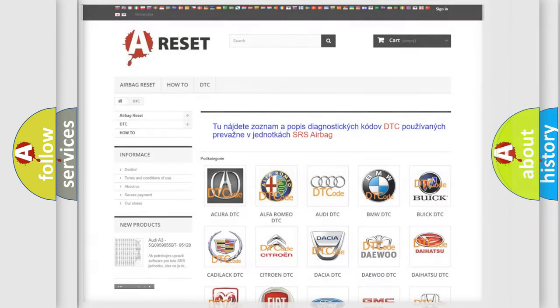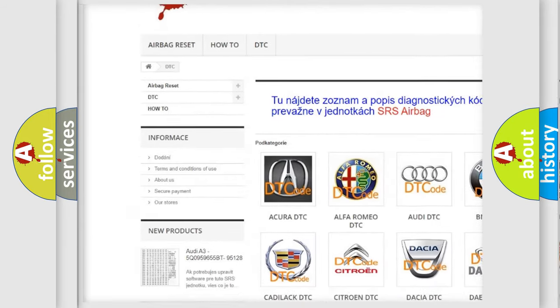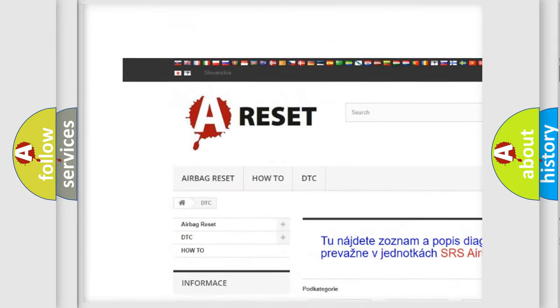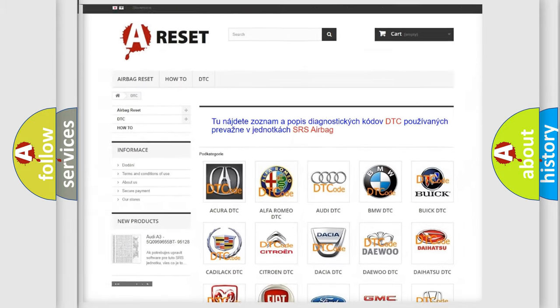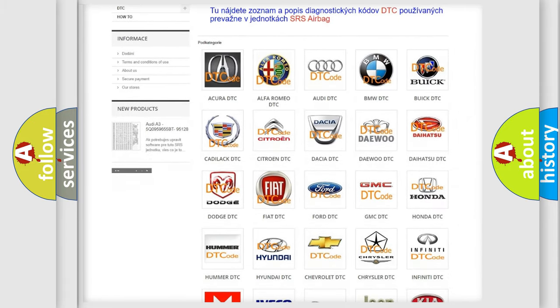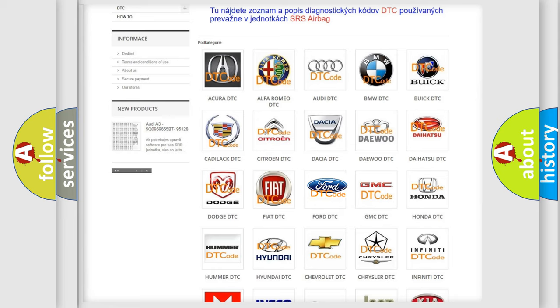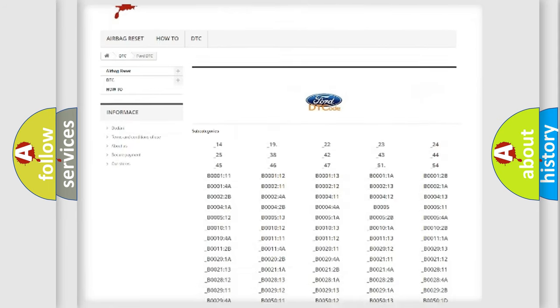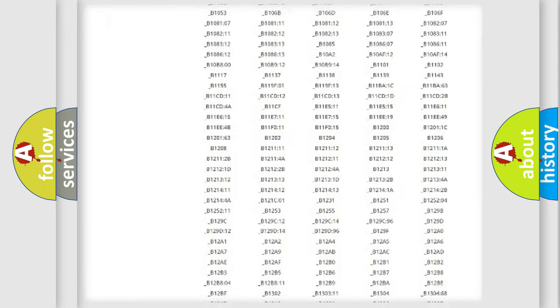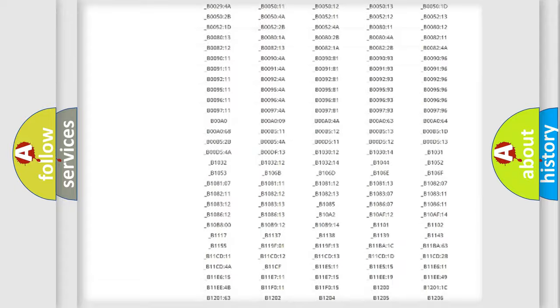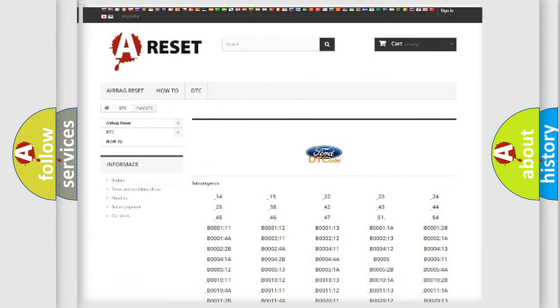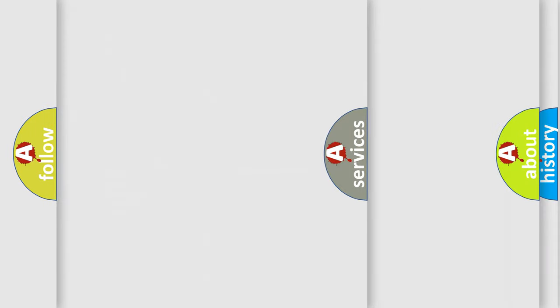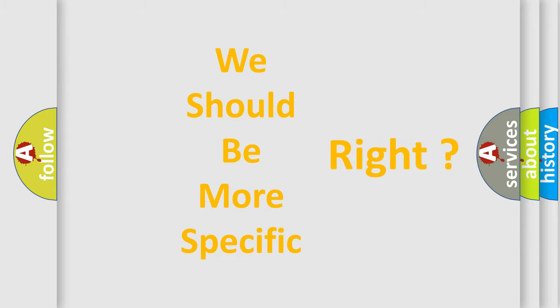Our website airbagreset.sk produces useful videos for you. You do not have to go through the OBD2 protocol anymore to know how to troubleshoot any car breakdown. You will find all the diagnostic codes that can be diagnosed in Infinity vehicles, and many other useful things. The following demonstration will help you look into the world of software for car control units.